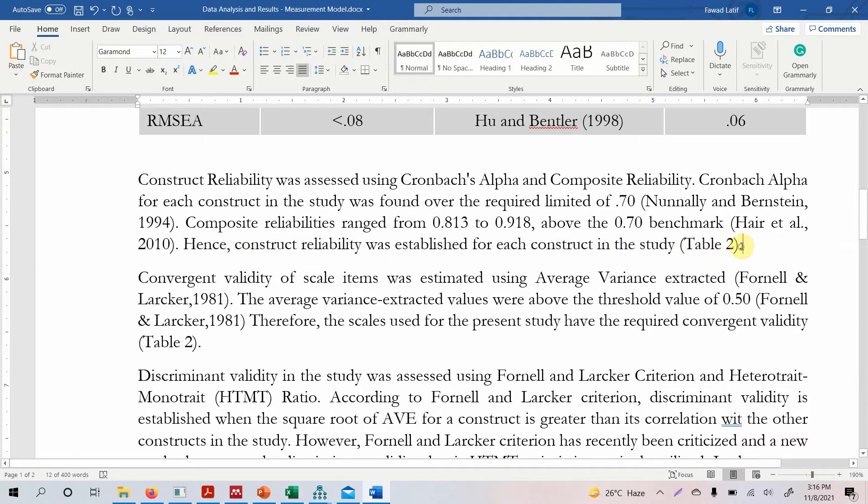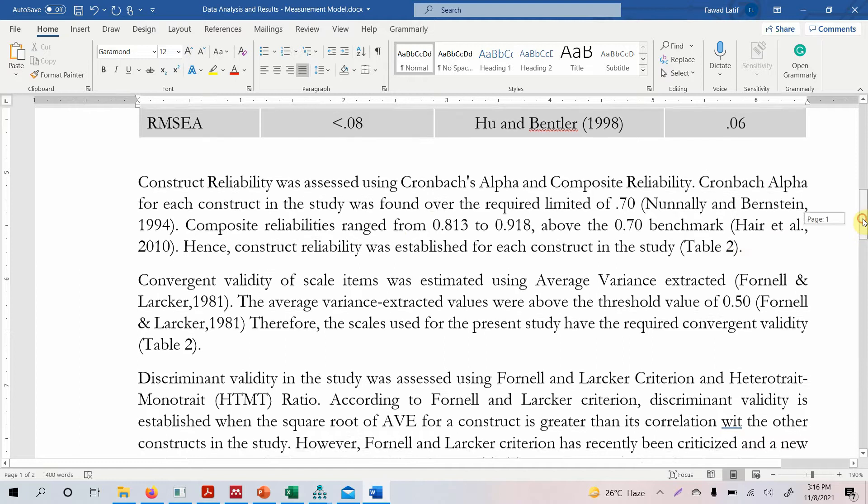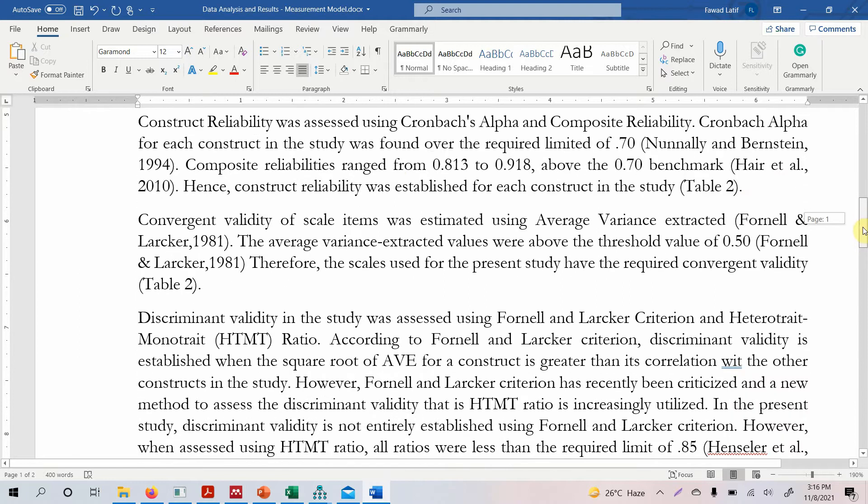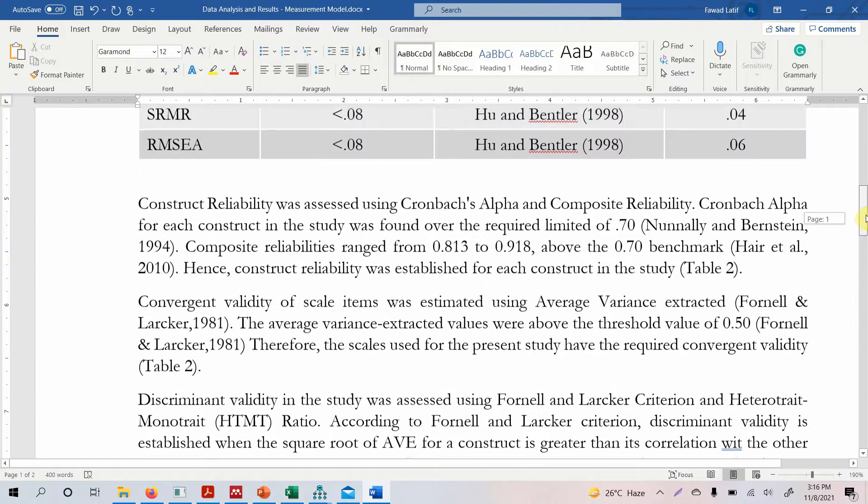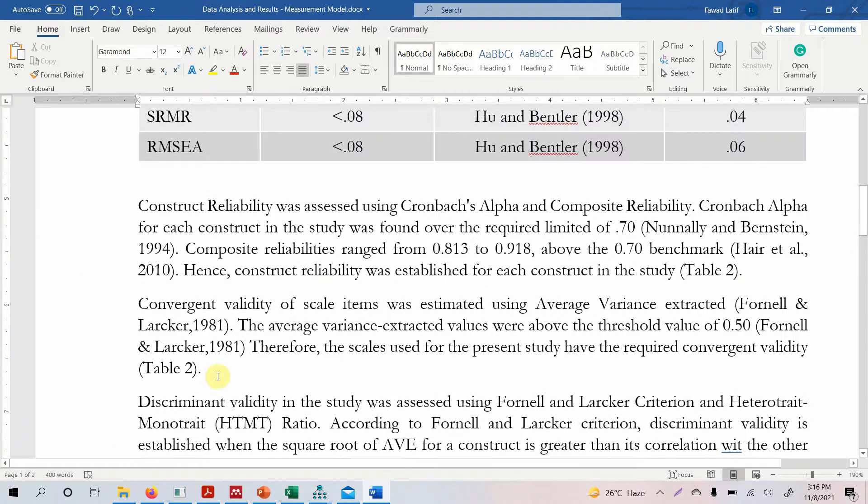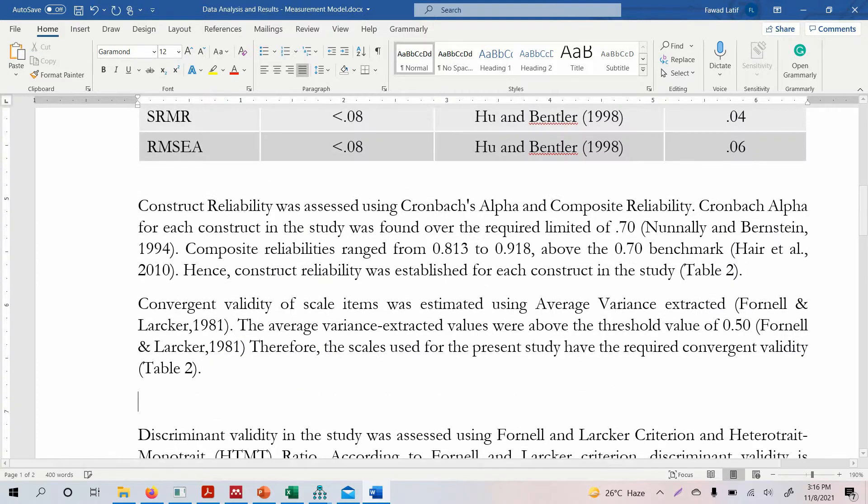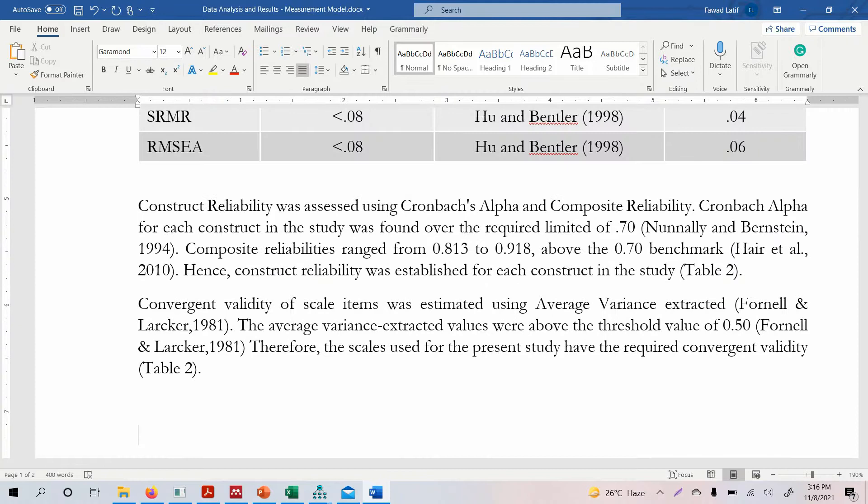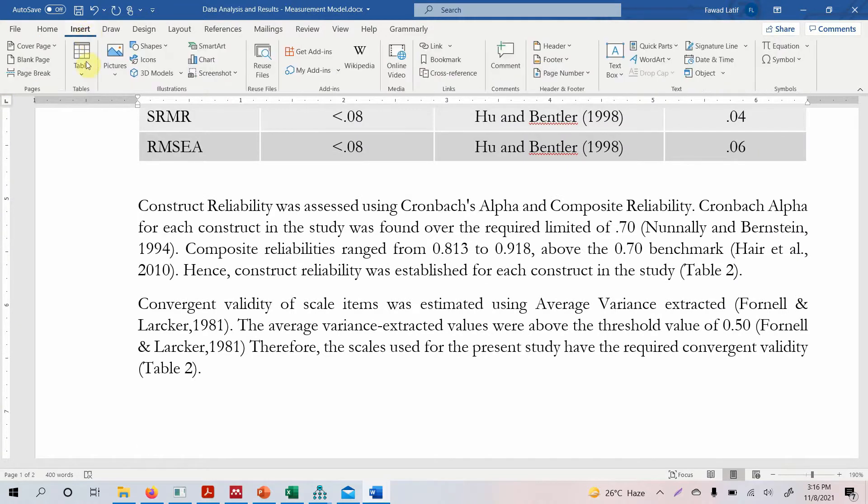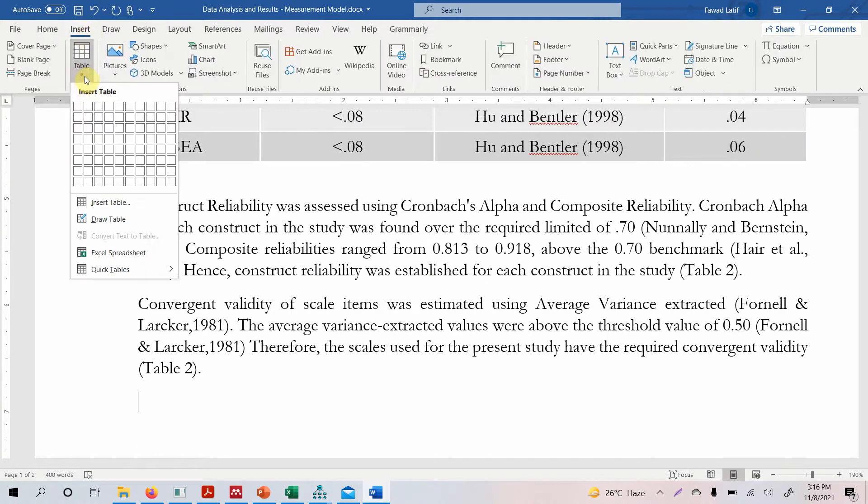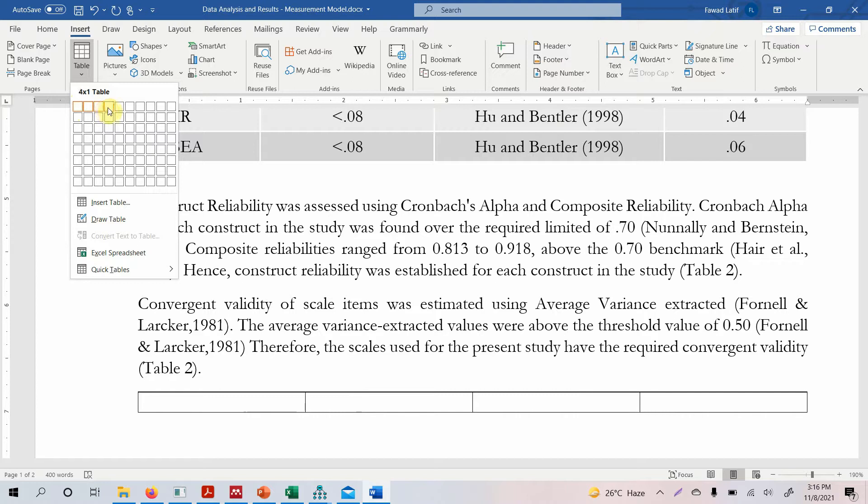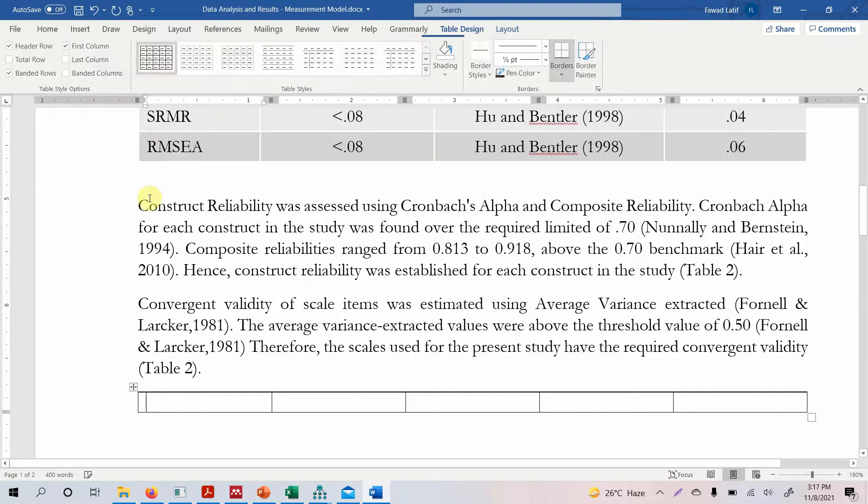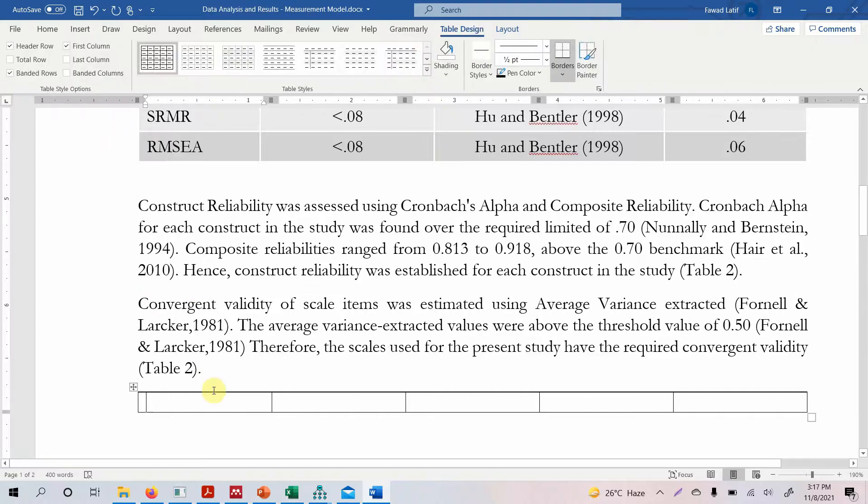So you can create a table to report these statistics. Let's have a look at the format of the table. So we go to insert, we go to table. We can do items, its loadings, its alpha, its composite reliability and its AVE. We can report VIF and other statistics as well but for now let's use these ones.